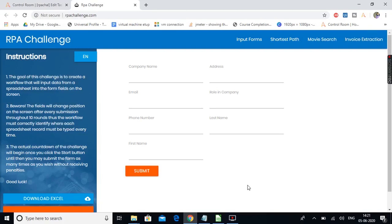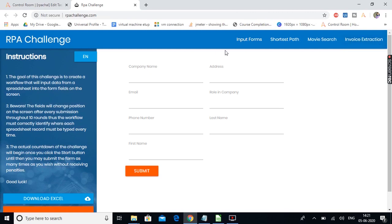Hi guys, welcome back to the session. Today we will create a project in Automation Anywhere to automate a task from this RPA challenge website. So let's get started. This is a RPA challenge website where there are different tasks provided for automation. We are going to automate this task, that is input forms.